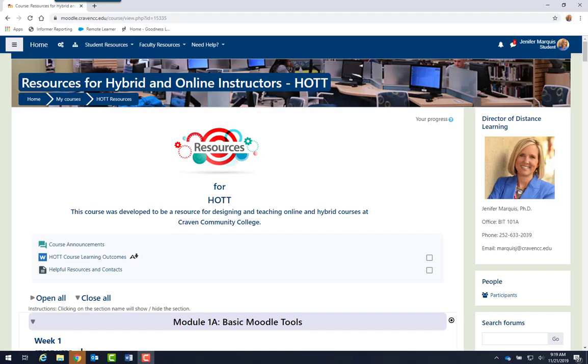Welcome to Hot Resources. This is Jennifer Marquis, the Director of Distance Learning and Professional Development at Craven Community College.